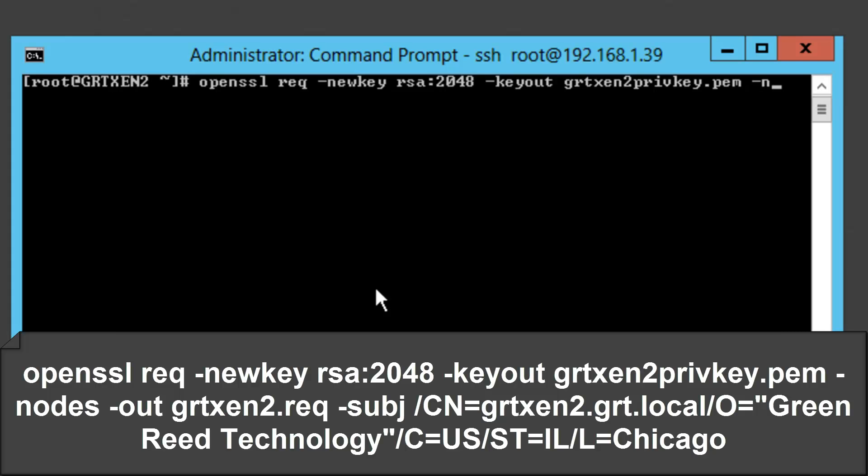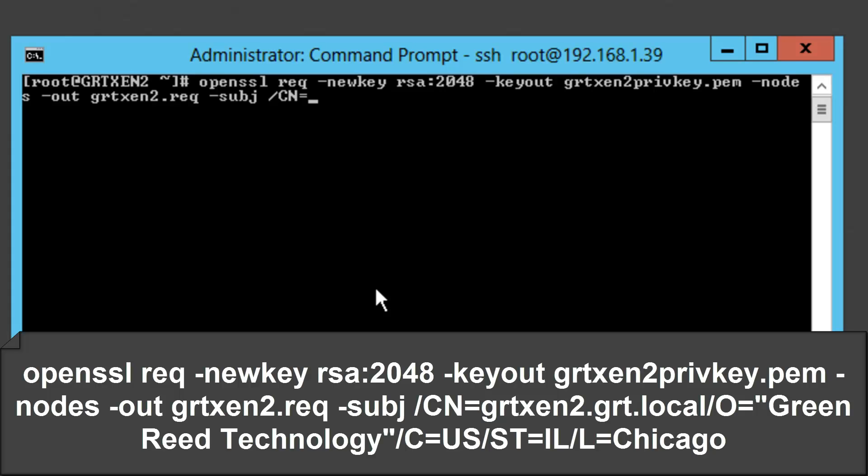Alright -nodes -out grtxen2.req. So this file is going to be the actual CSR or certificate request -subj. And at this point, forward slash CN there's actually a space there equals this will be our common name which will also be the host name for our particular server. So for us it's grtxen2.grt.local. So you're going to fill in the fully qualified domain name for the host.